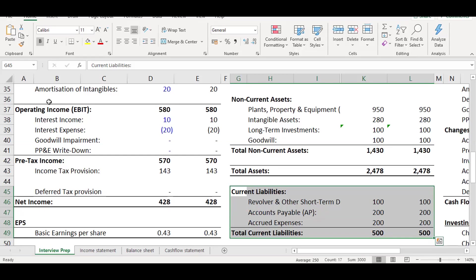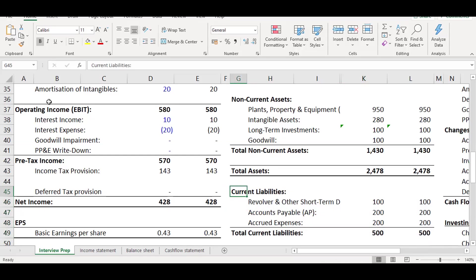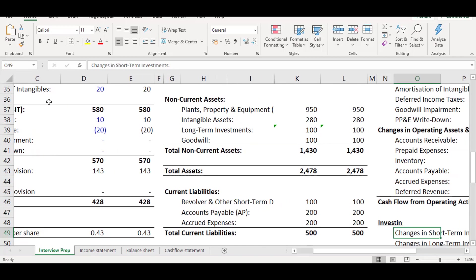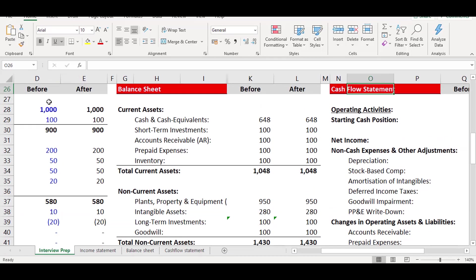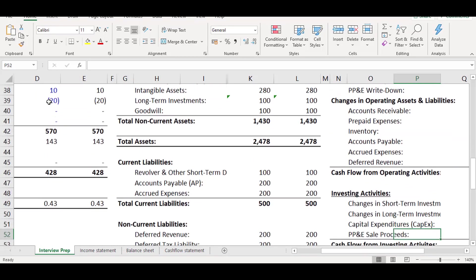Net working capital is current assets minus current liabilities. For investment banking purposes you have to use this net working capital figure — I do have a separate video on how to calculate net working capital. Essentially, you take away net working capital from net income, and then you jump onto the cash flow statement to take away capex.